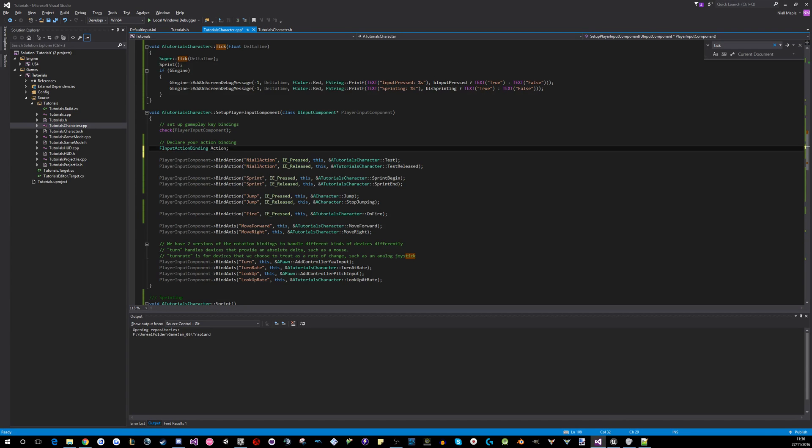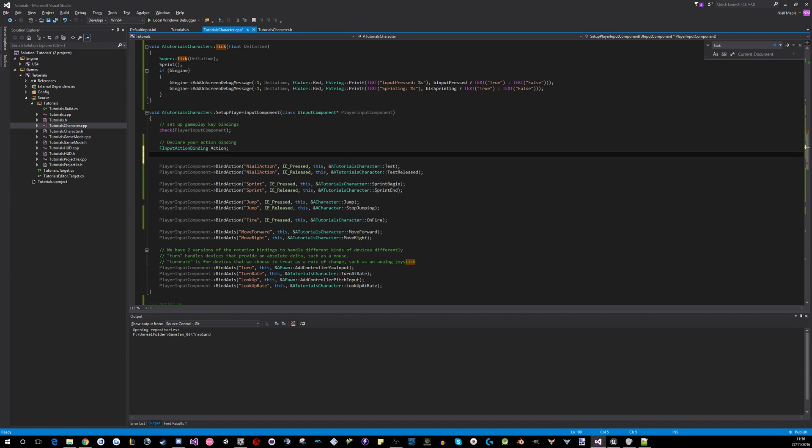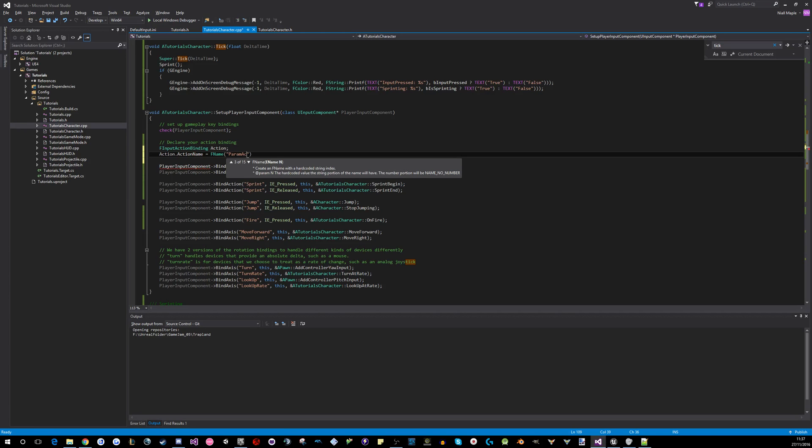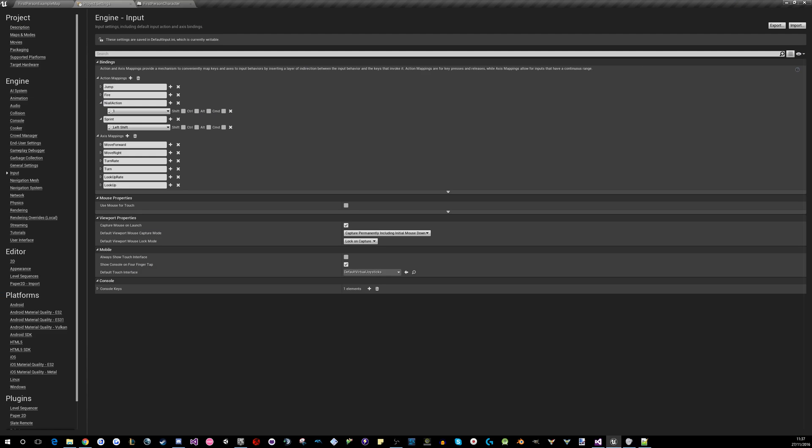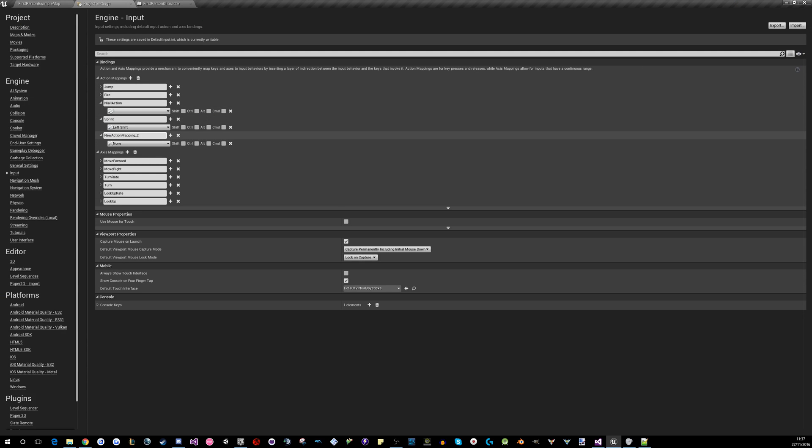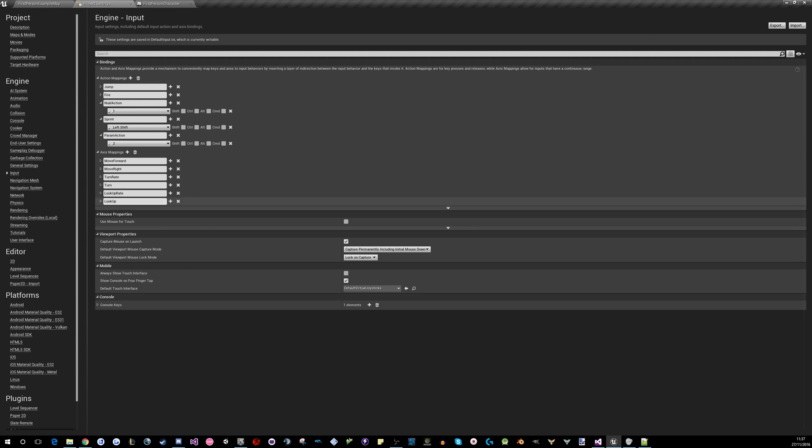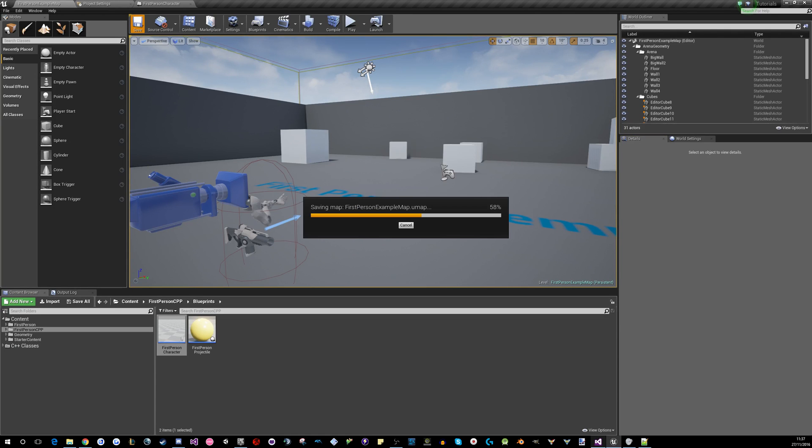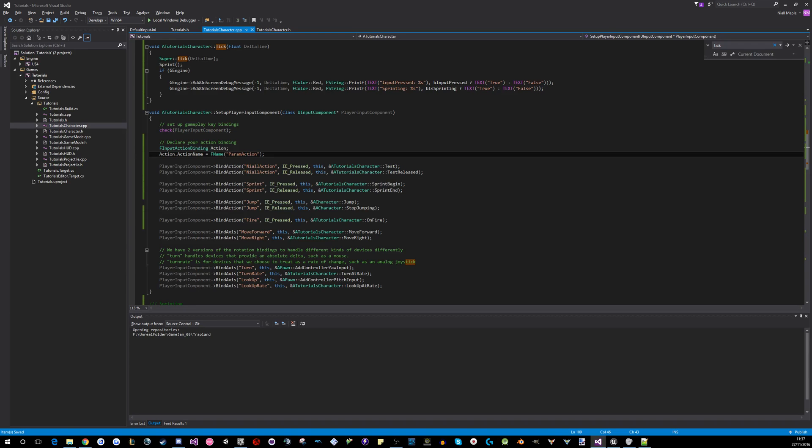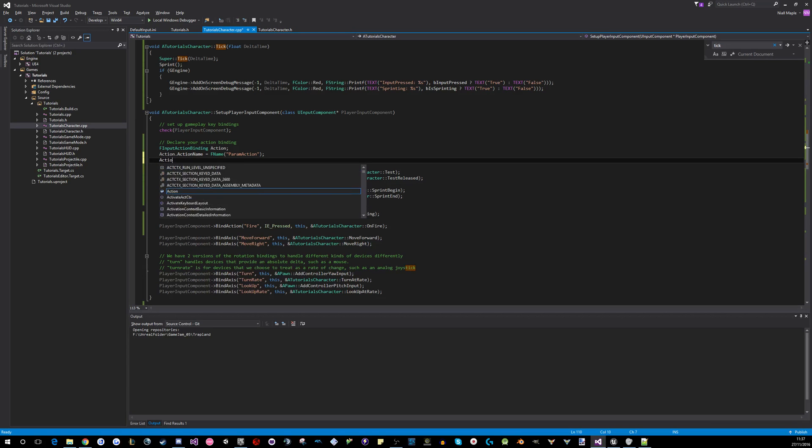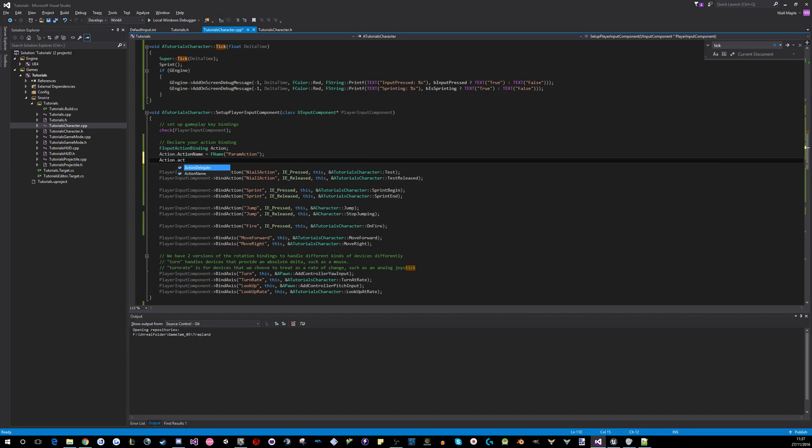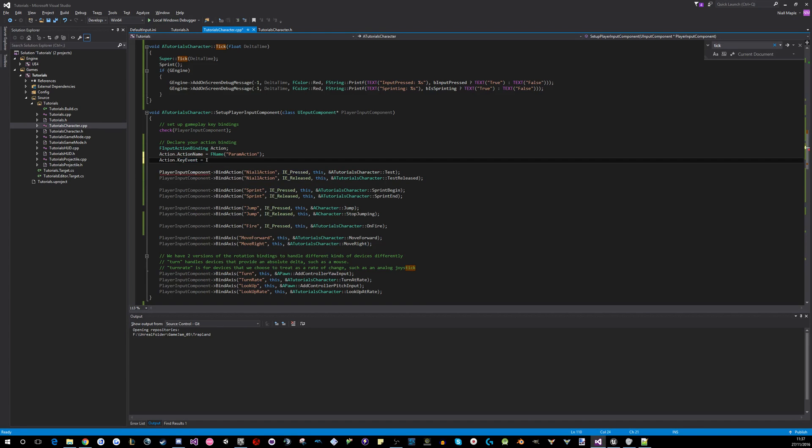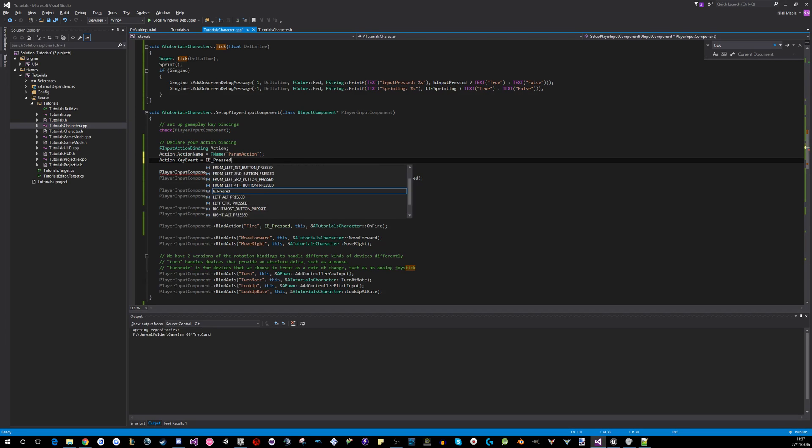So you have to give it a name and an event. So action name equals f name, param action, we'll call it. And this, before we forget, we'll go into here, project settings, action, param action. And we'll put this on two, just because why not? Every time. Action dot key event equals IE pressed. So, there we go. Name of the action, event for the action.